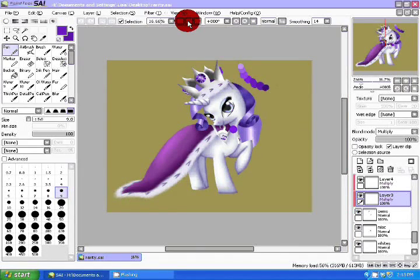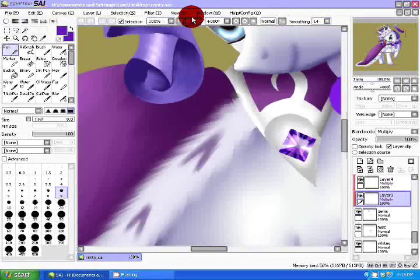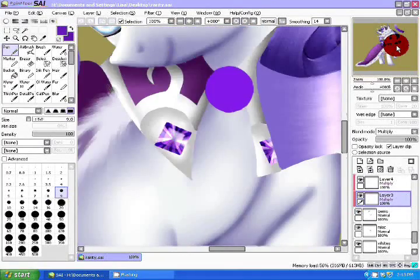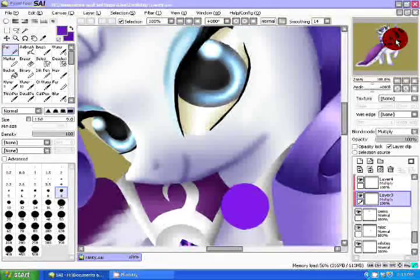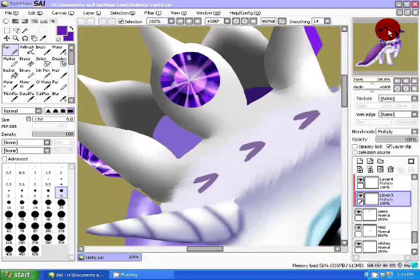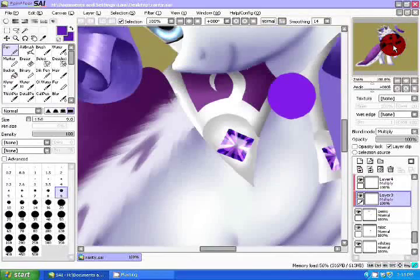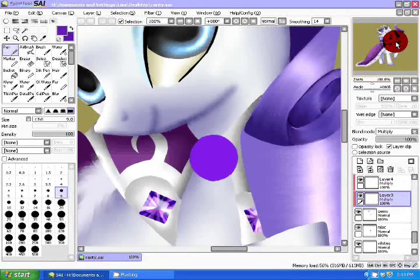Marilyn Monroe once said that diamonds are a girl's best friend. Well, I believe this applies to all gemstones. In this video, I'm going to show you how to paint stunning gemstones in Paint Tool SAI.